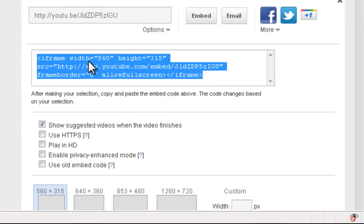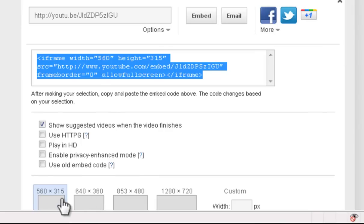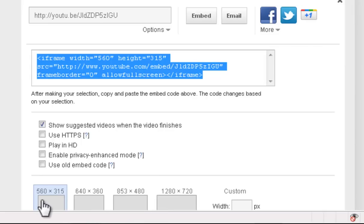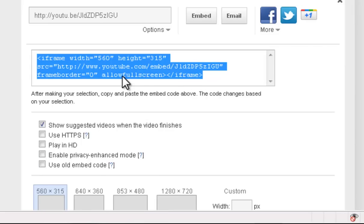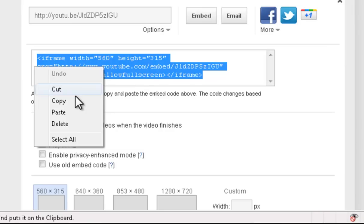So what I'm going to want to do is click the embed button. I'm going to highlight this code. Also note that if you want to change the size of the video, you can click these options down here. However, in D2L, I recommend 560 by 315, the default option. Now highlight this code and copy it.